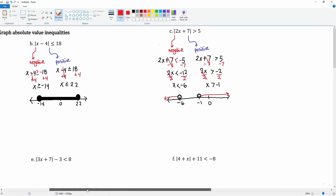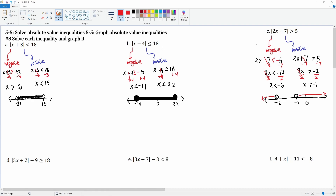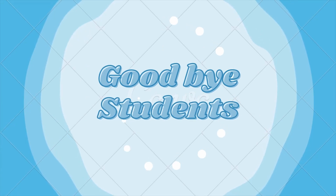Notice that problems a and b were AND problems because the original inequalities used 'less than.' Problem c used 'greater than,' which is why it's an OR problem. That's the first half — thanks.